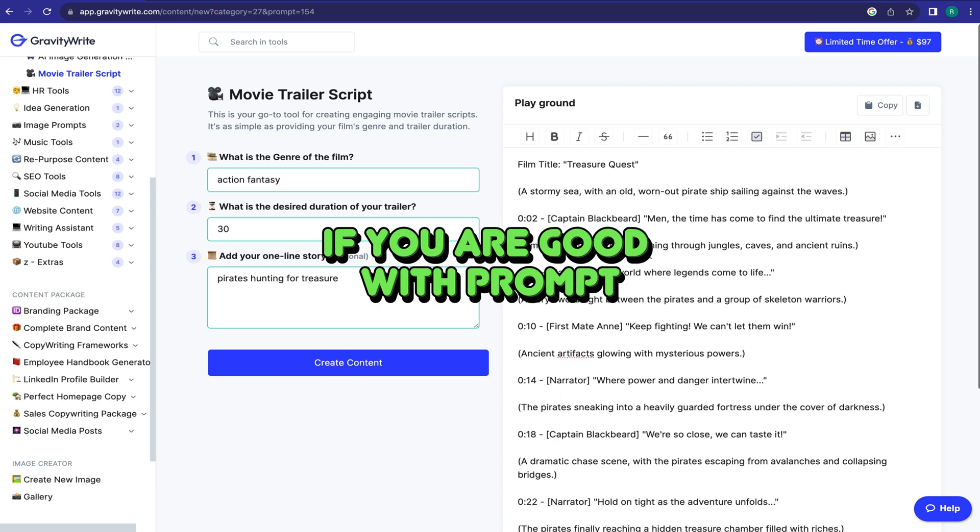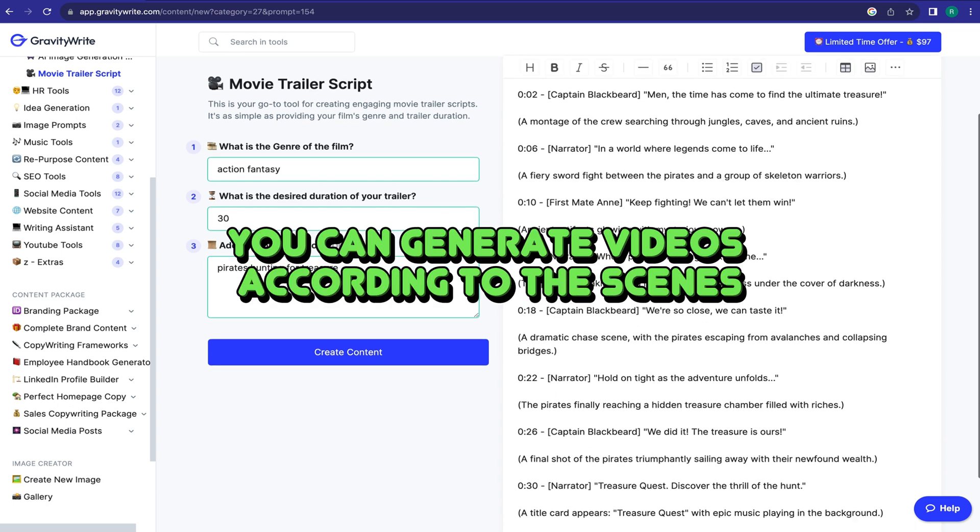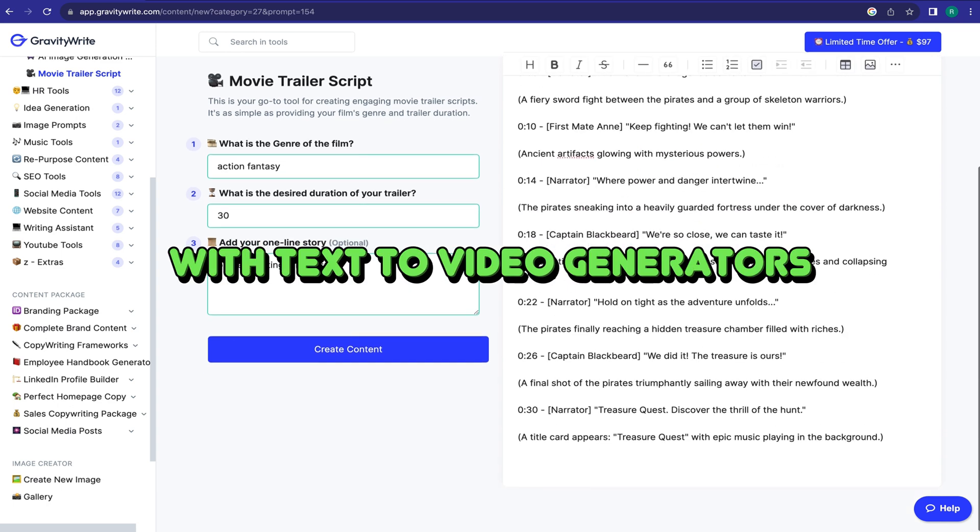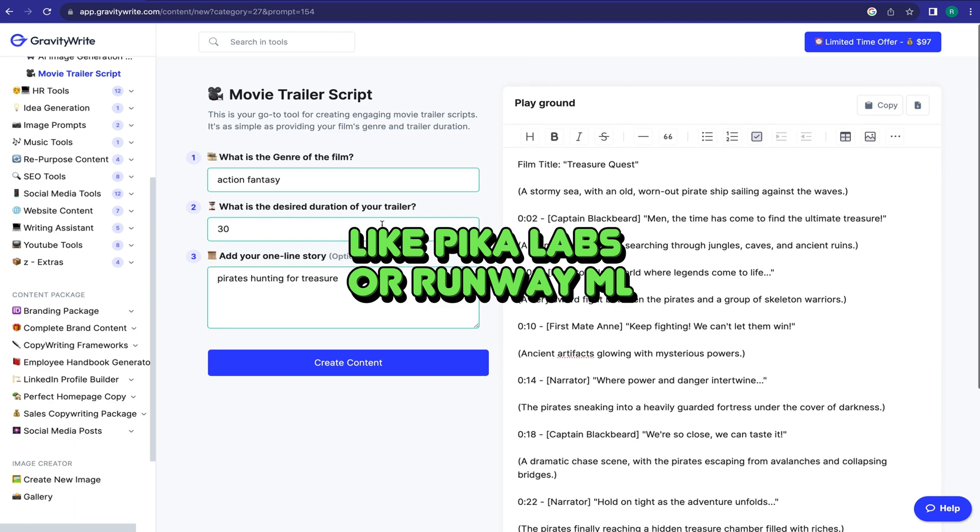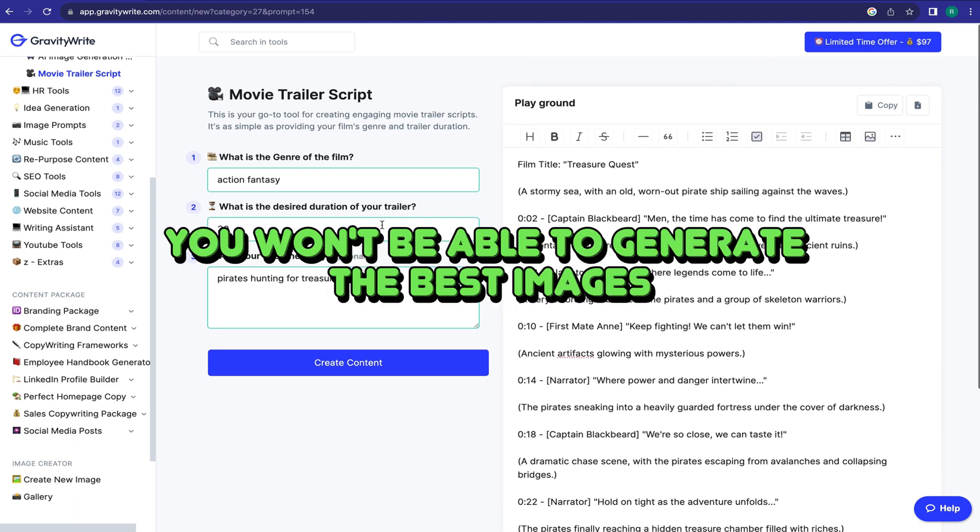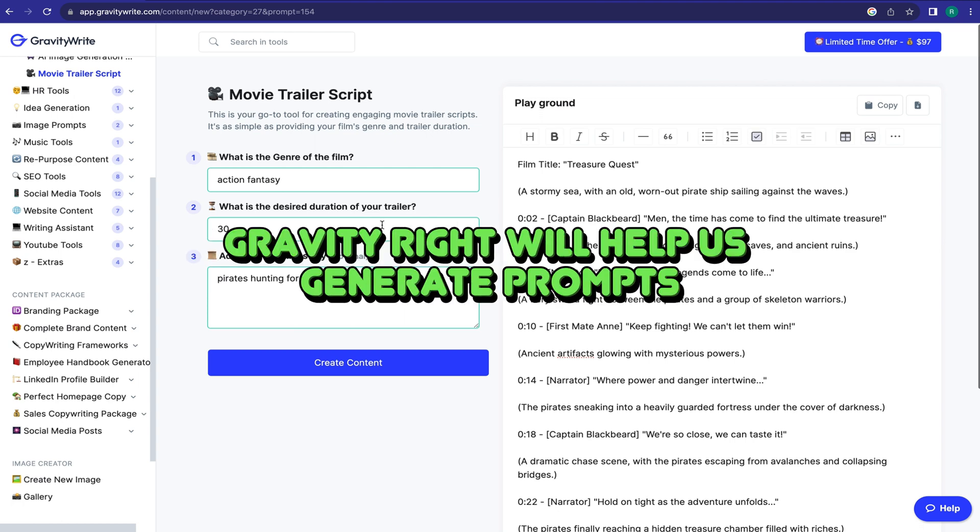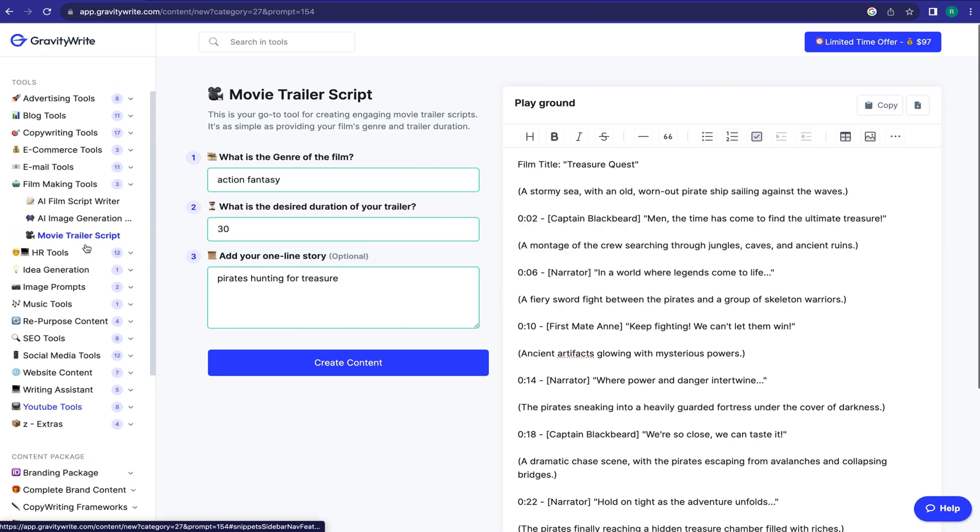If you are good with prompts, you can generate videos according to the scenes with text-to-video generators like Pika Labs or Runway ML. If you are not so good at prompt writing, you won't be able to generate the best images. Don't worry, GravityWrite will help us generate prompts.